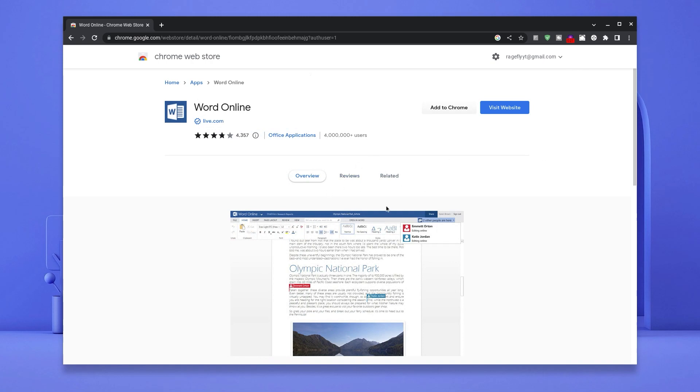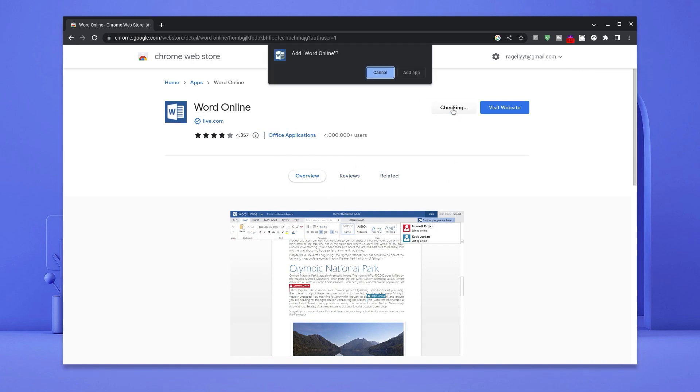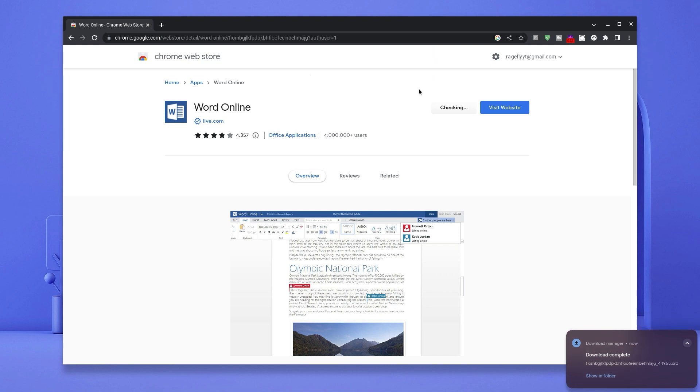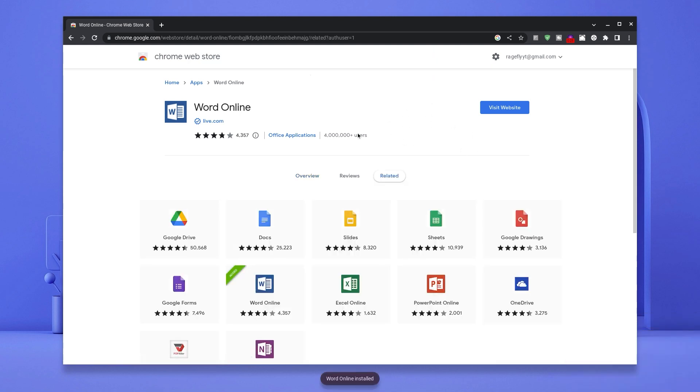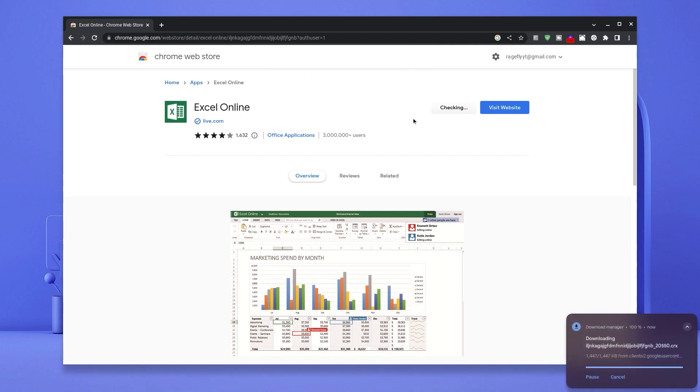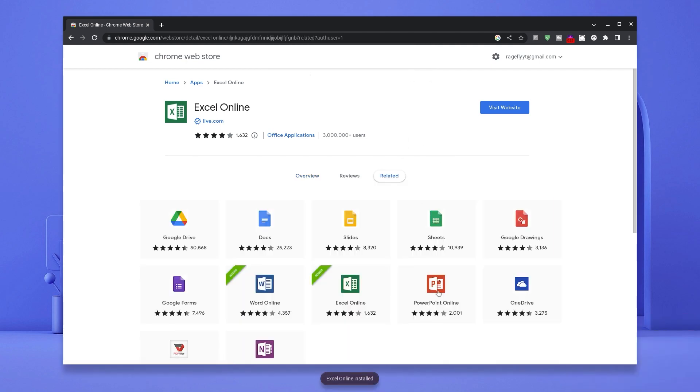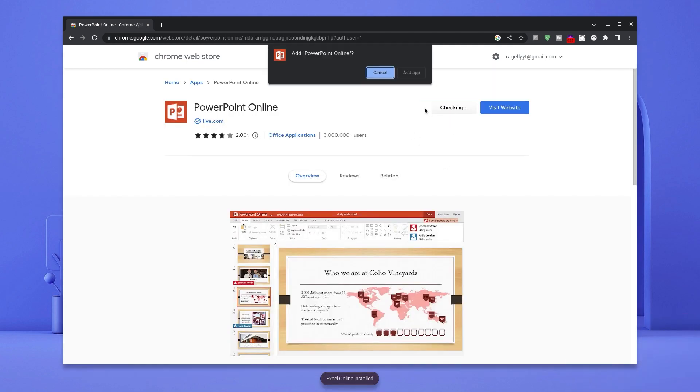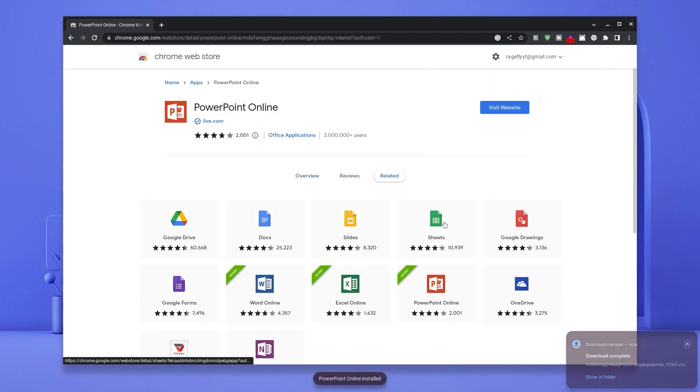Once here, click on Add to Chrome and then hit Add app. Now once this is done, click on Related and as you can see on your screen, the other Microsoft Office applications are all here. You would have to use the same installation process to get all of them on your Chromebook.